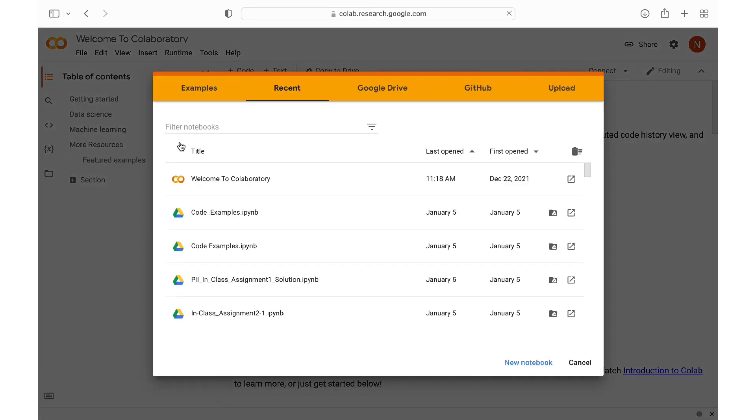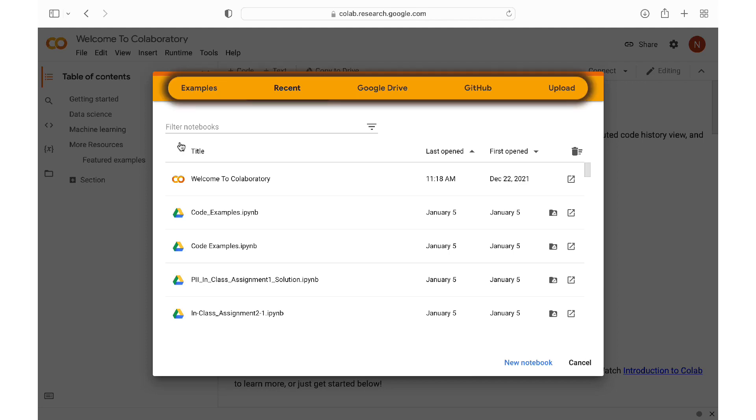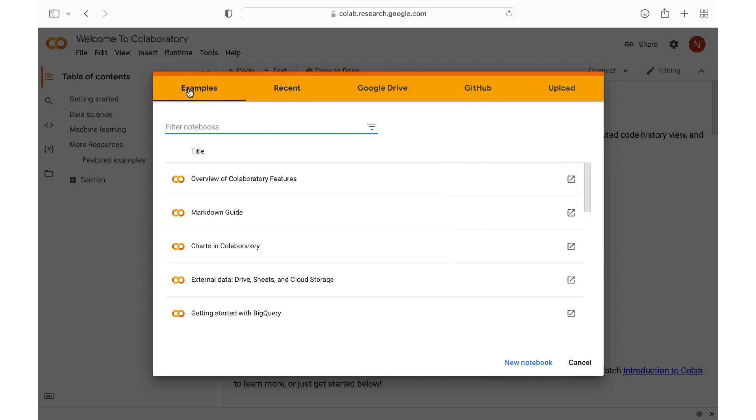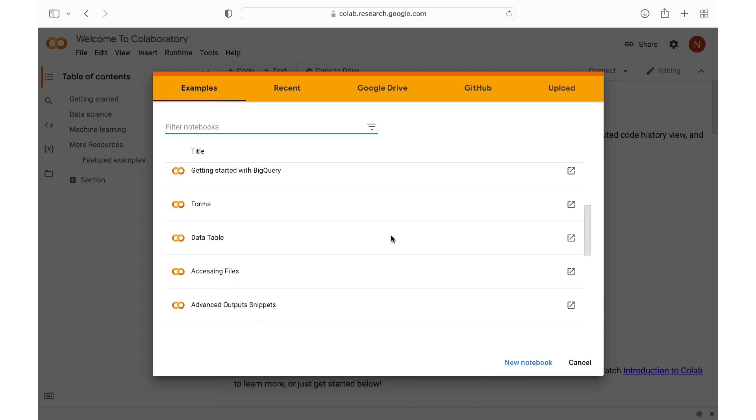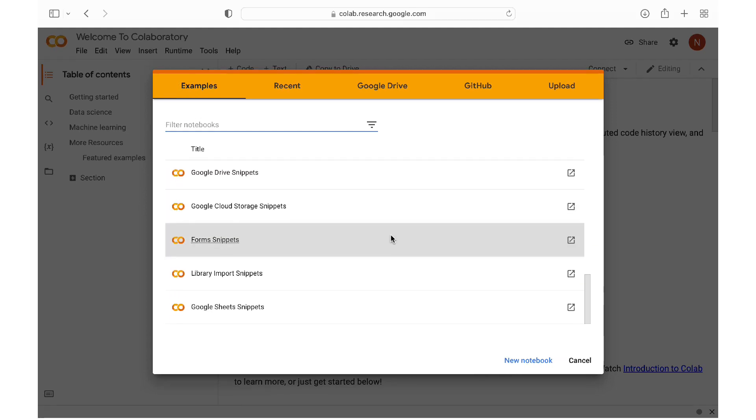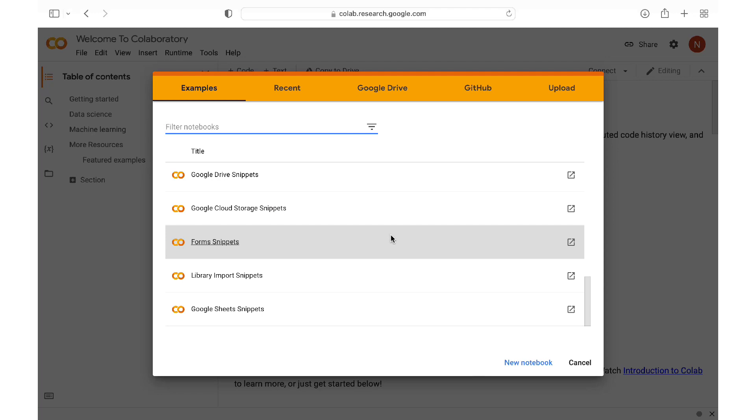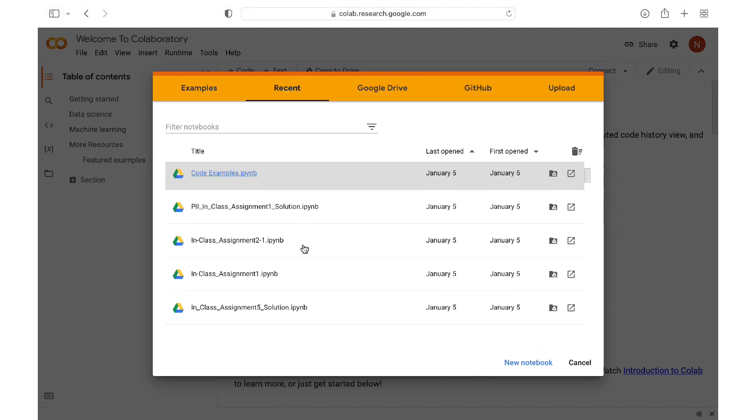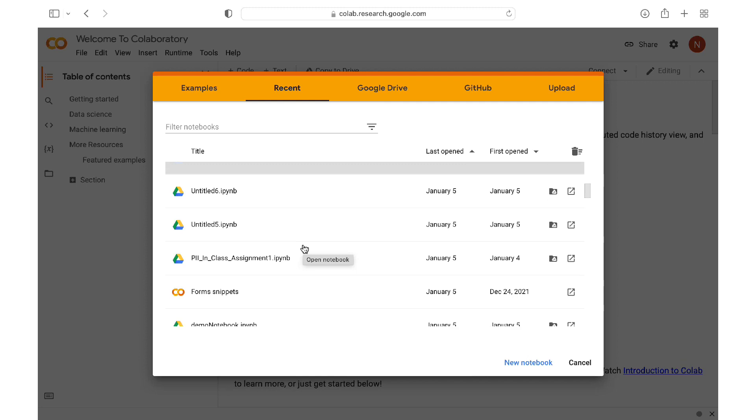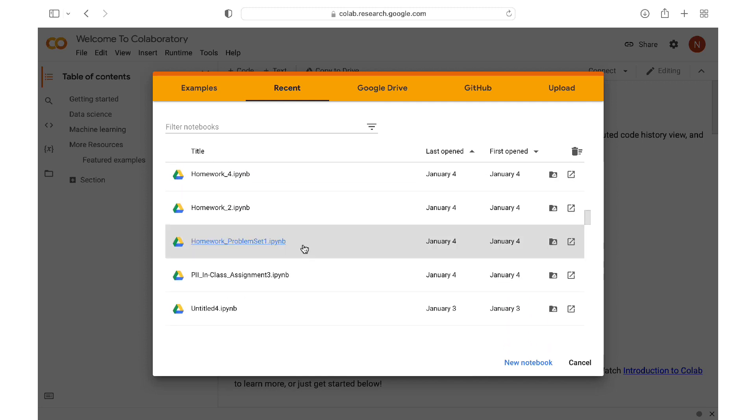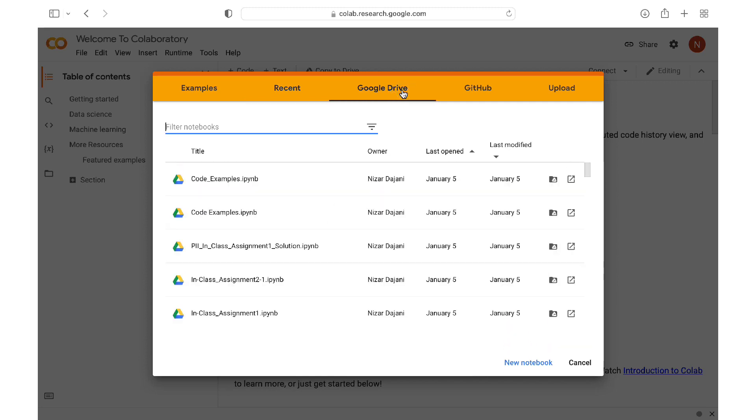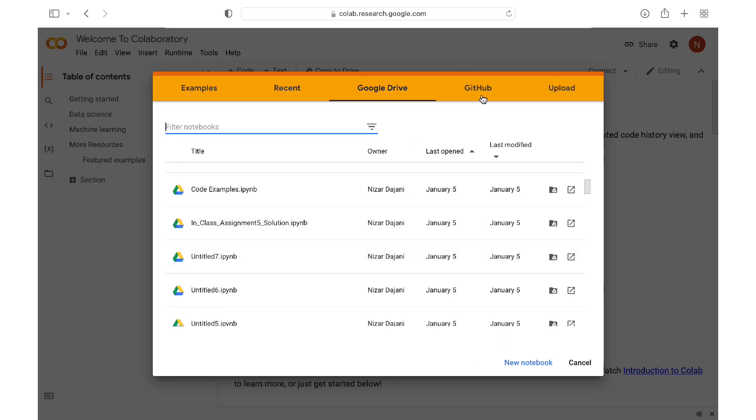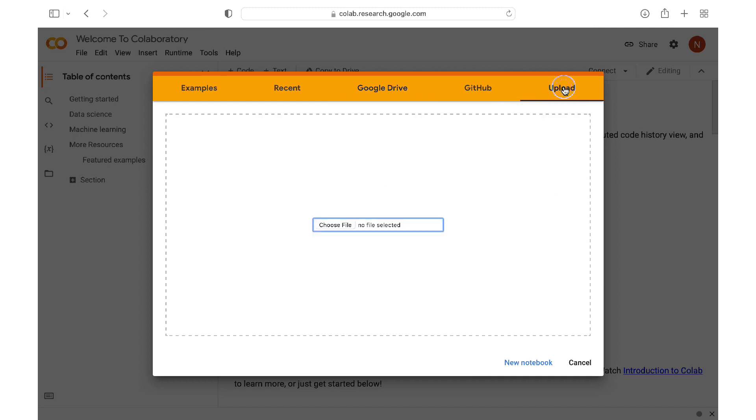This will take you to the Colab interface, and the first step is to either load an existing notebook from these locations, or to open a new notebook. In the Examples tab, you can find a long list of notebooks that cover a broad list of helpful topics. Then we have the Recent tab, which will display recent files you have worked on. We can also open notebooks that are saved in our Google Drive. You can also open files from the GitHub repository. And finally, you can open up notebooks from your own computer by browsing to the right location.